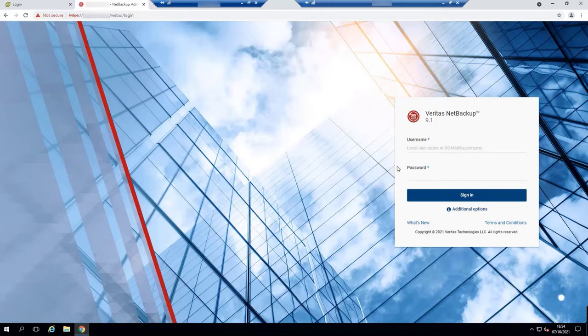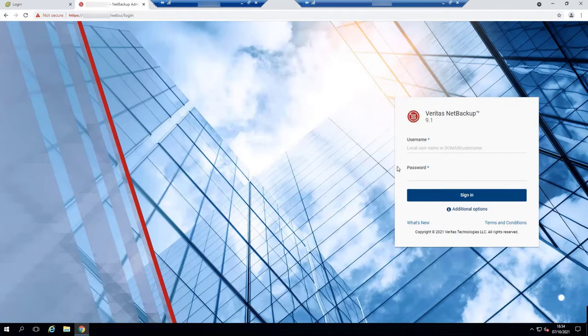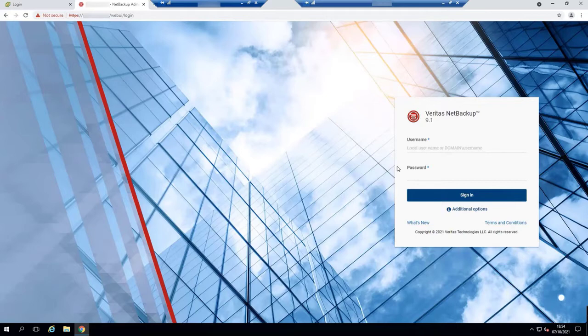I'll use the APIs to automate the protection of VMware, and I'll show you a total of three workflows. For the first one, I'll add the VMware vCenter credentials in NetBackup. So let's jump in.